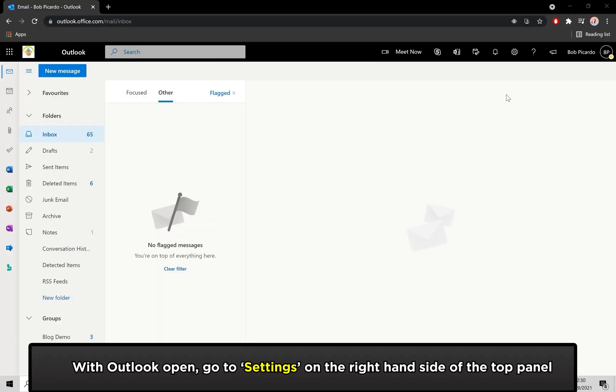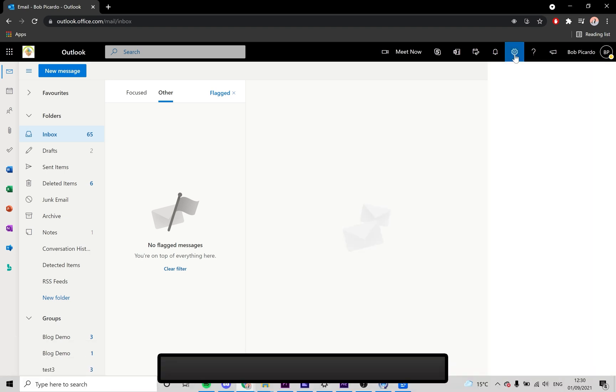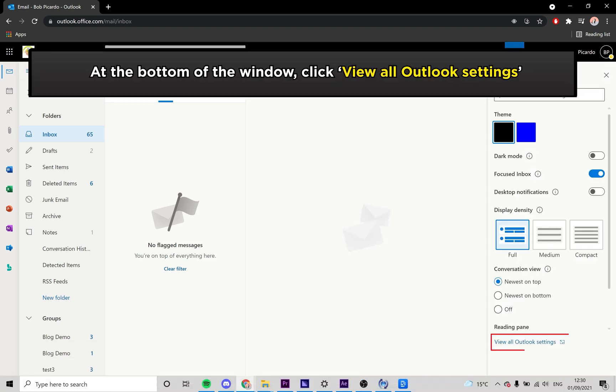Firstly, with Outlook 365 open, navigate to the settings icon located on the top panel. You'll see a clickable link titled View All Outlook Settings, which I have highlighted. Click on this.